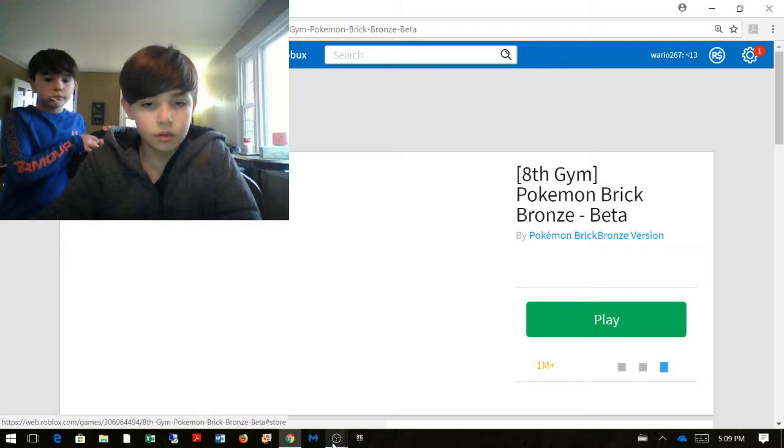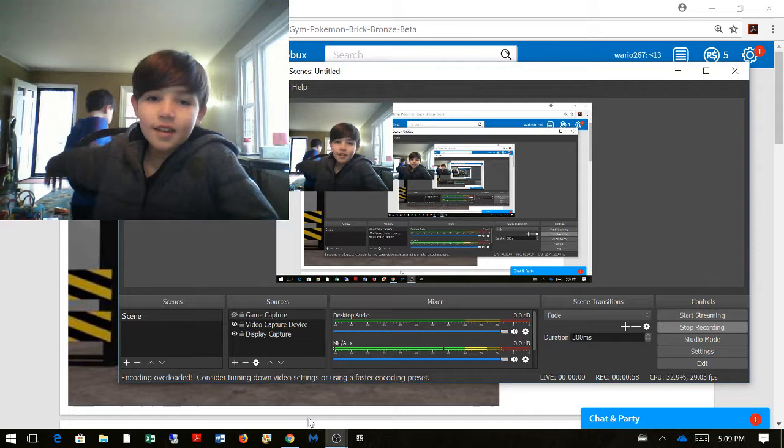Is it working? Is it working, guys? Go, go, go, go. Please. Okay, is it working? I think it is.